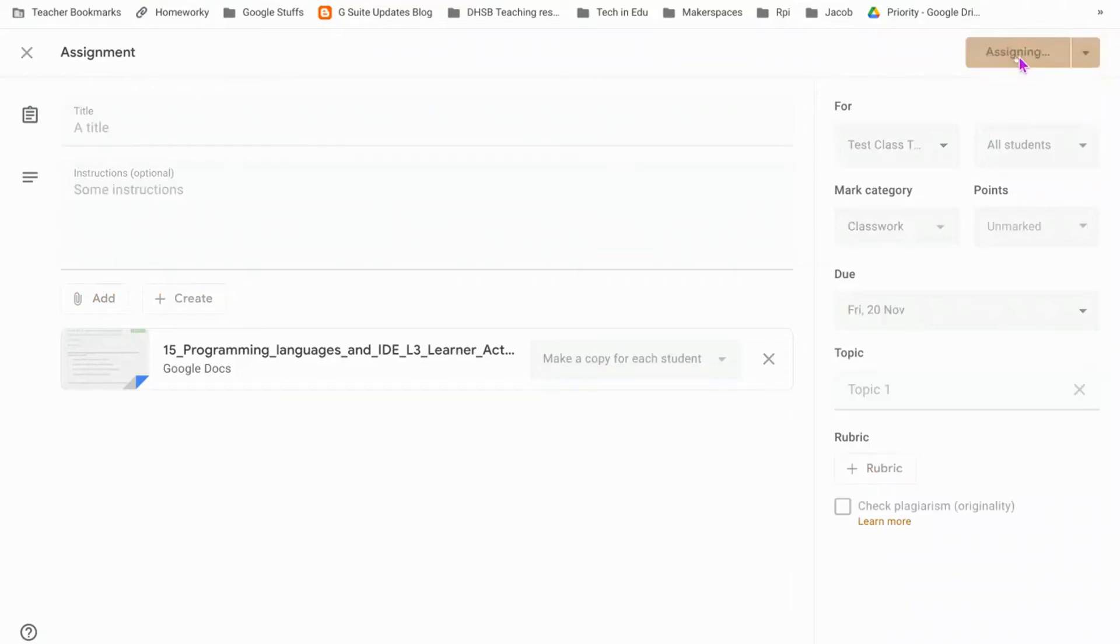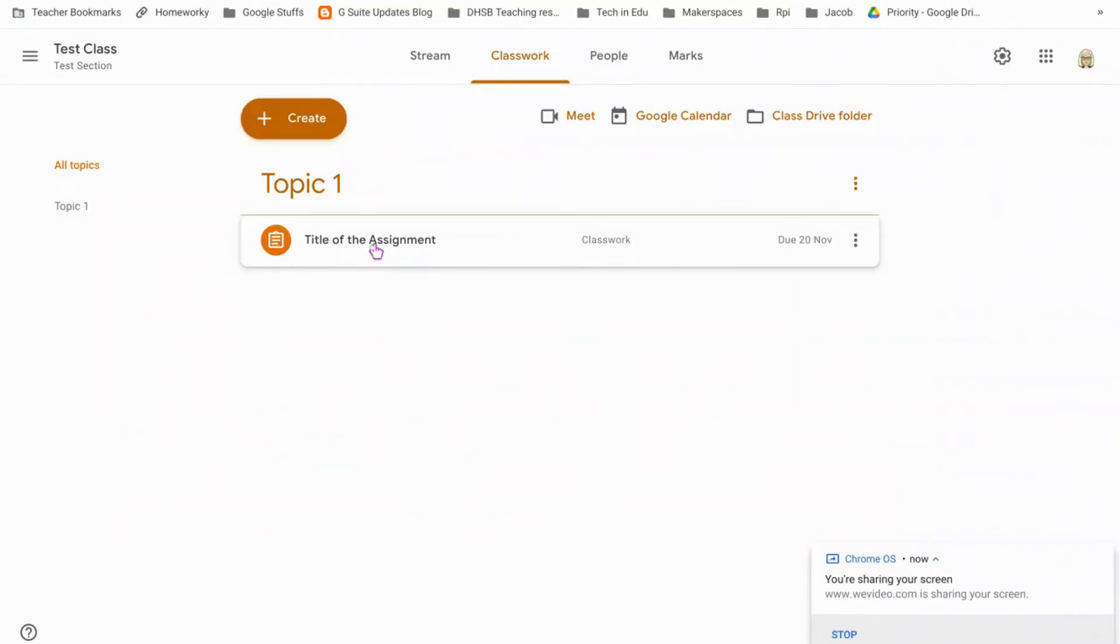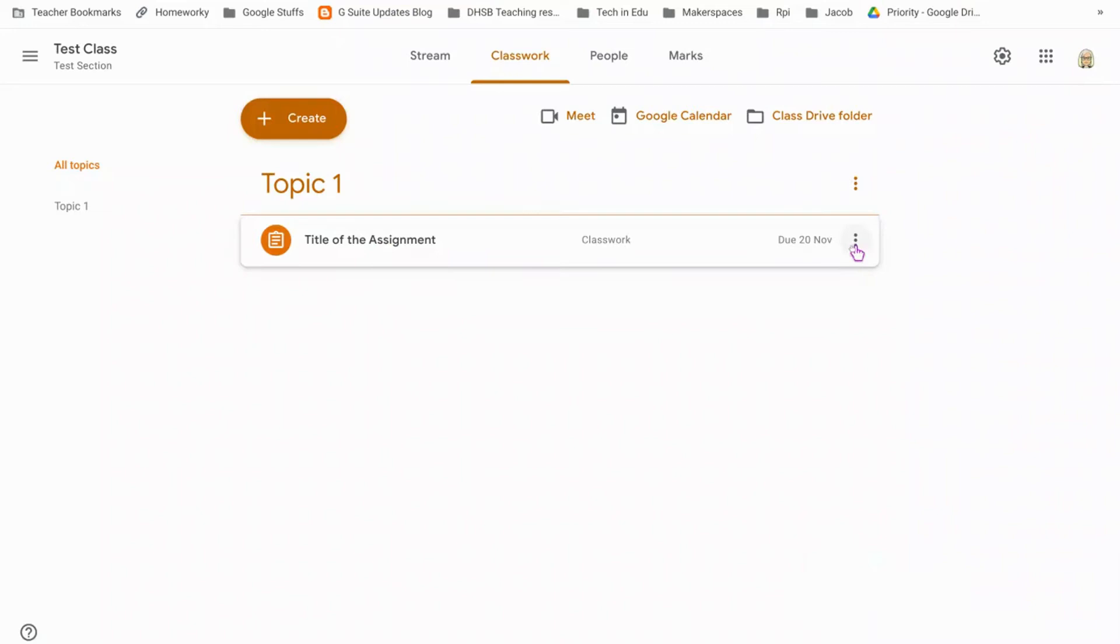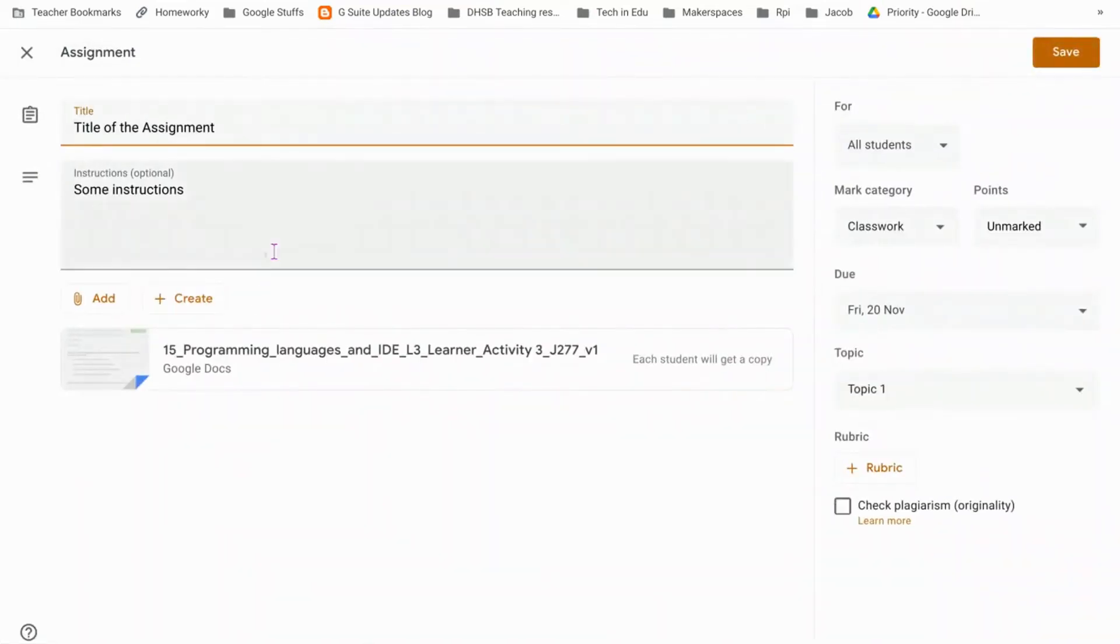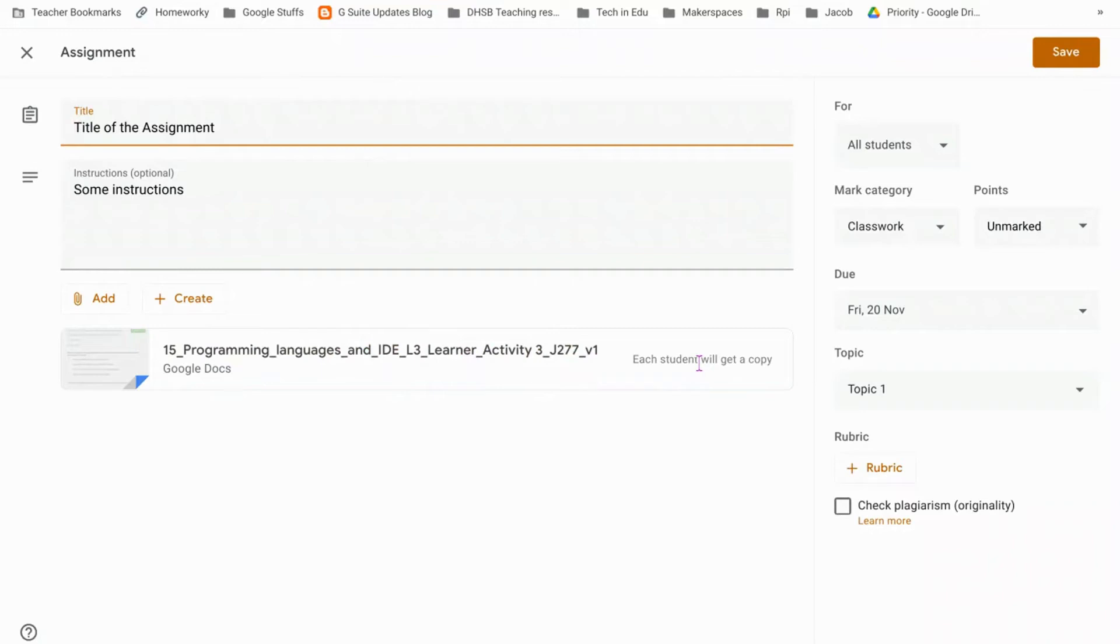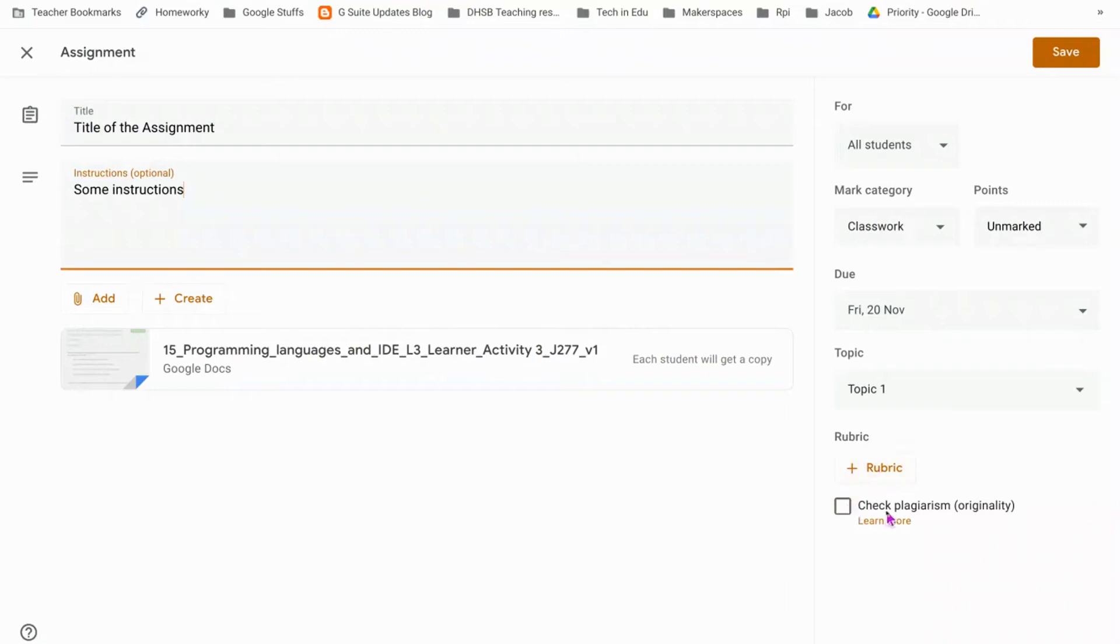I'm going to click assign and here is the assignment. So I just pop back in and change the title and you can edit any of the details. What you can't do is change this to each student will get a copy after you've already put that there, and that's because it puts all into the folder structure for you. So you would have to delete this if you wanted to change what was here, but you can change the title, the instructions, you can add a rubric and do plagiarism after you put it on, you can change the topic and the date and all these other bits here.